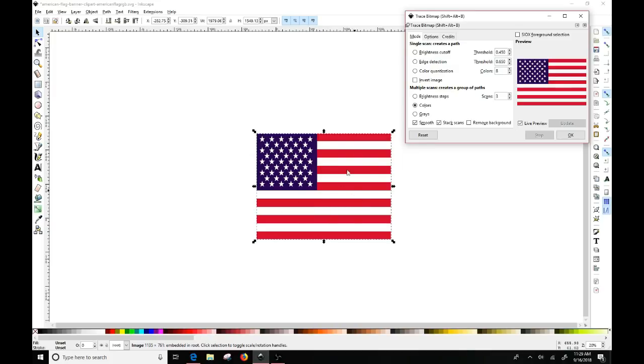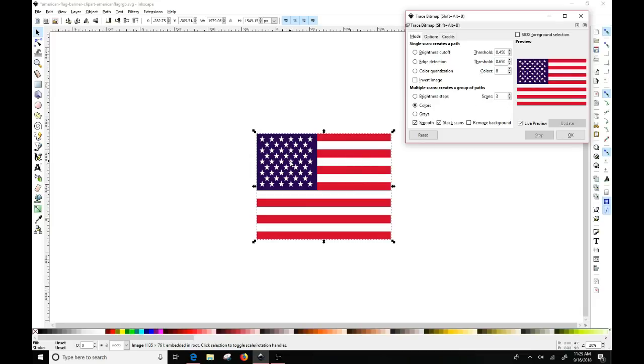I want the background because the background is going to be white and that would be a square white piece of paper or whatever I'm going to cut this on that I would want to include to layer the blue, the red and the white on top of it. And then you have this scans right here. I know that the American flag is three colors: blue, red, and white.